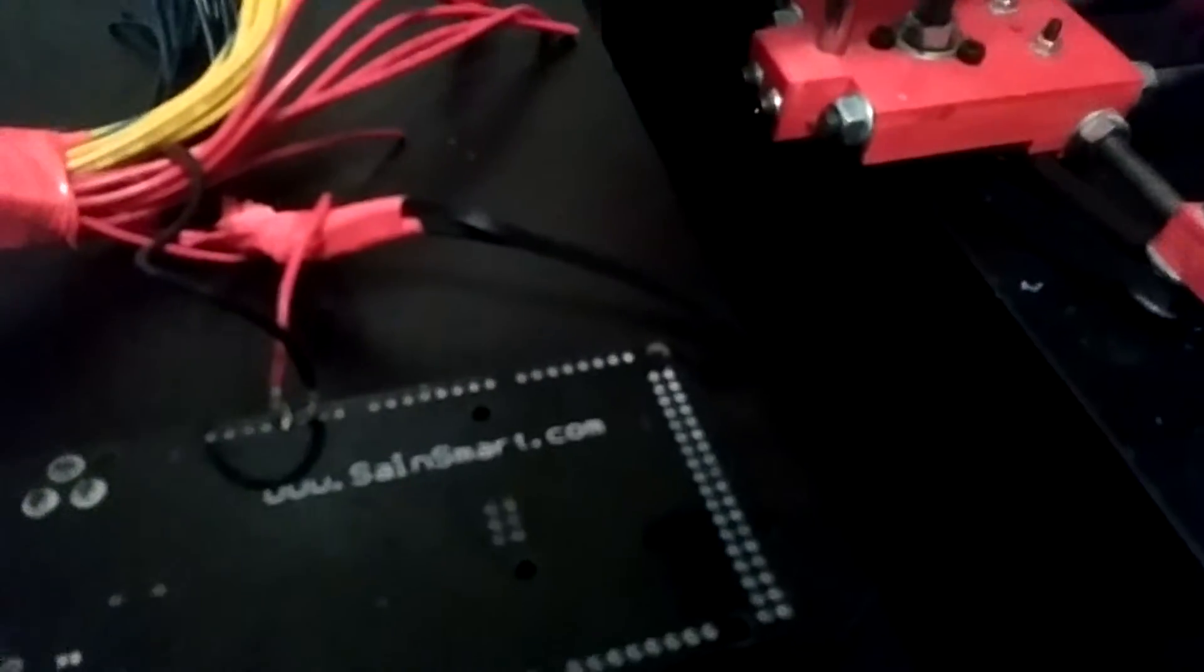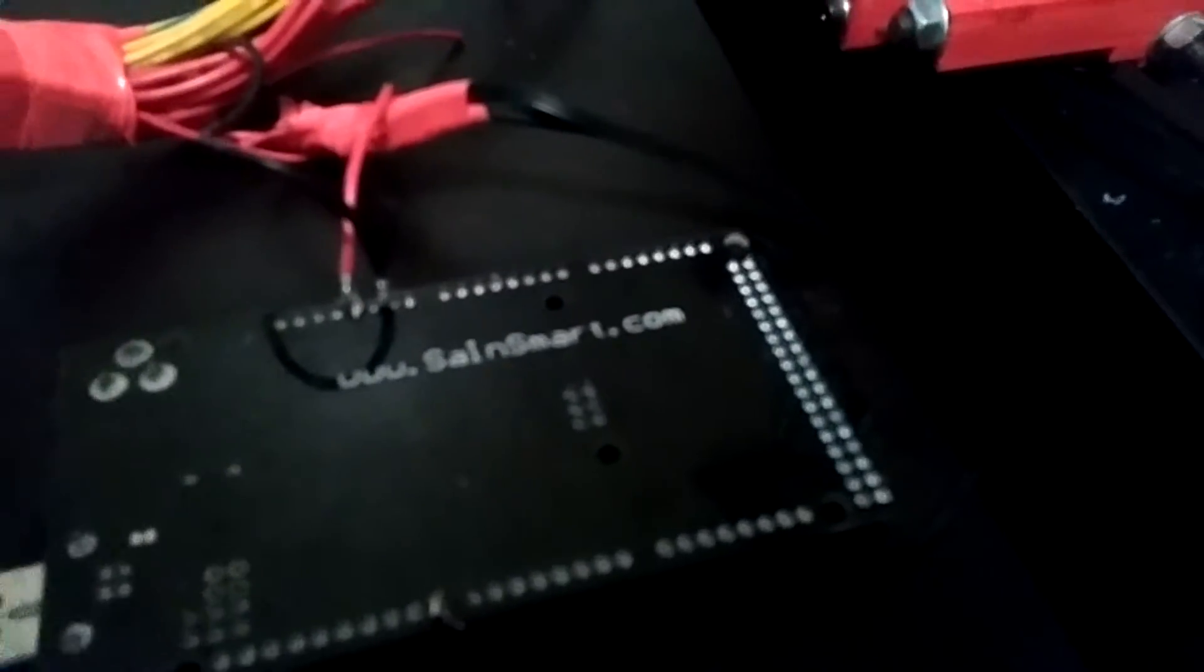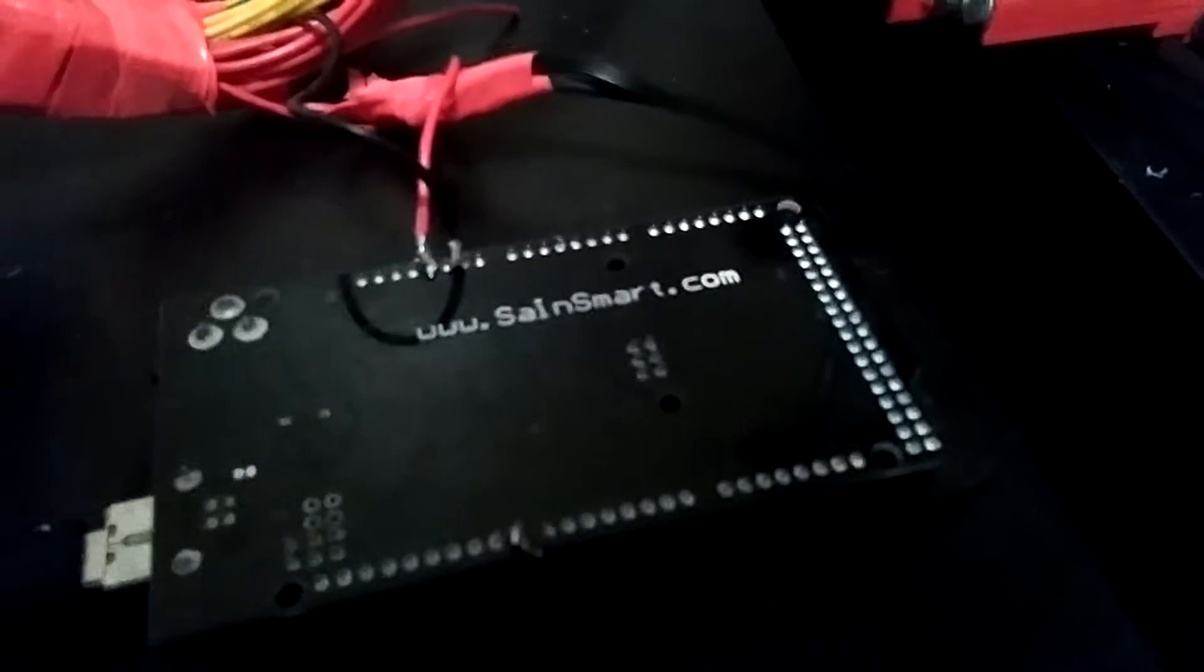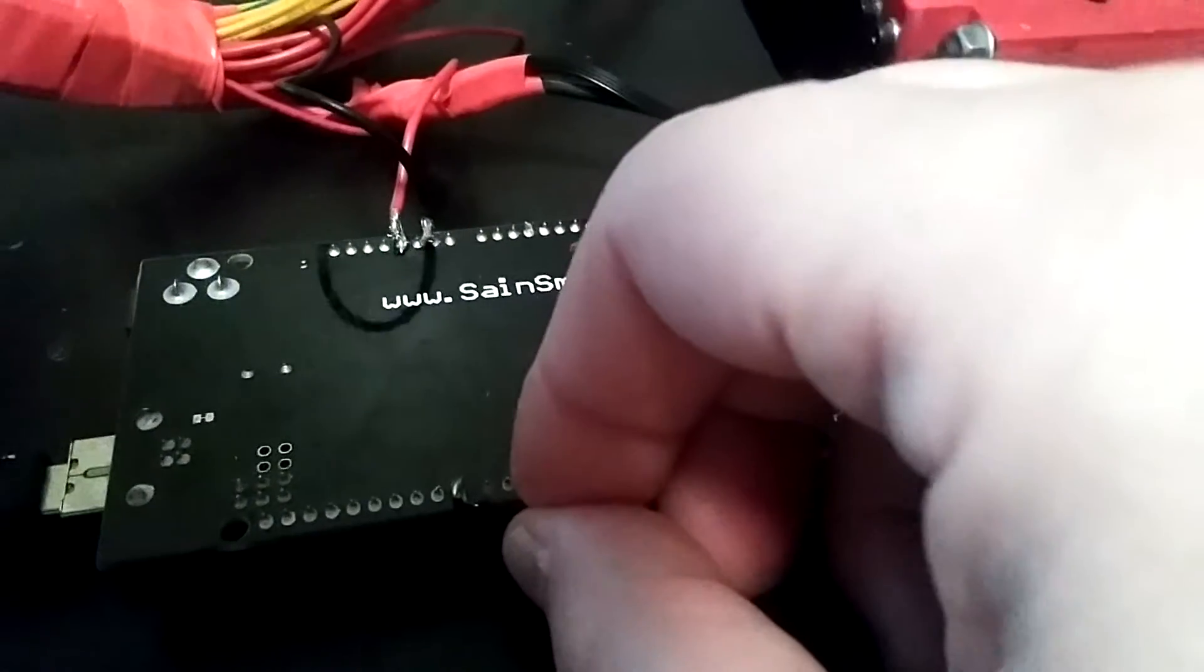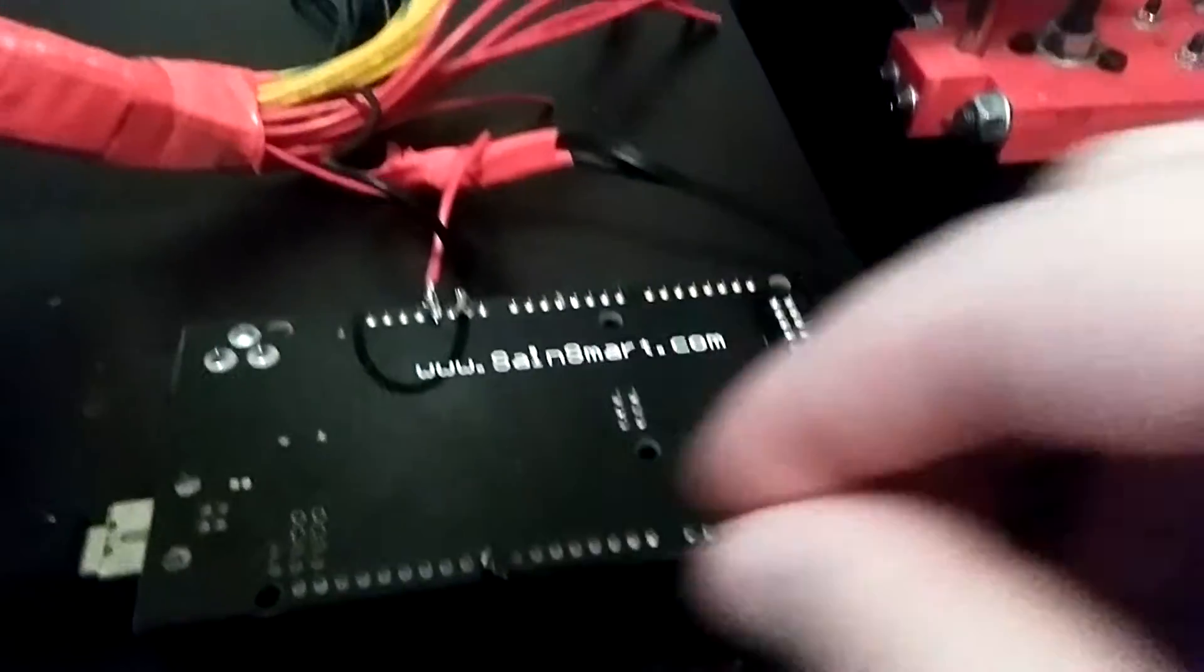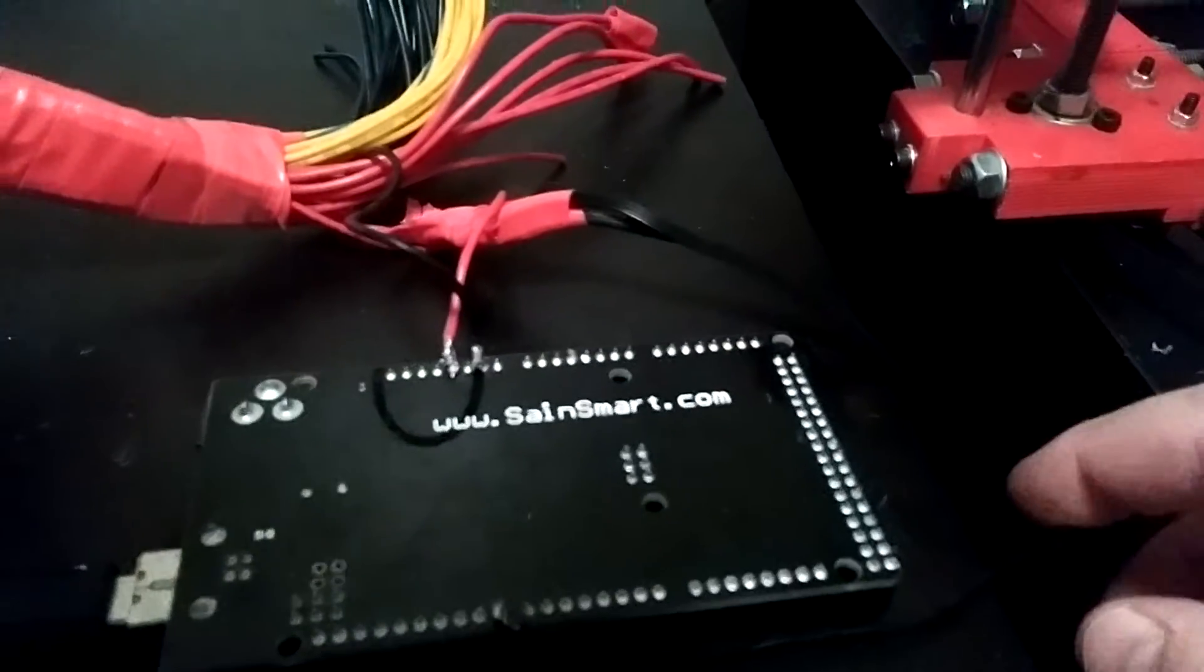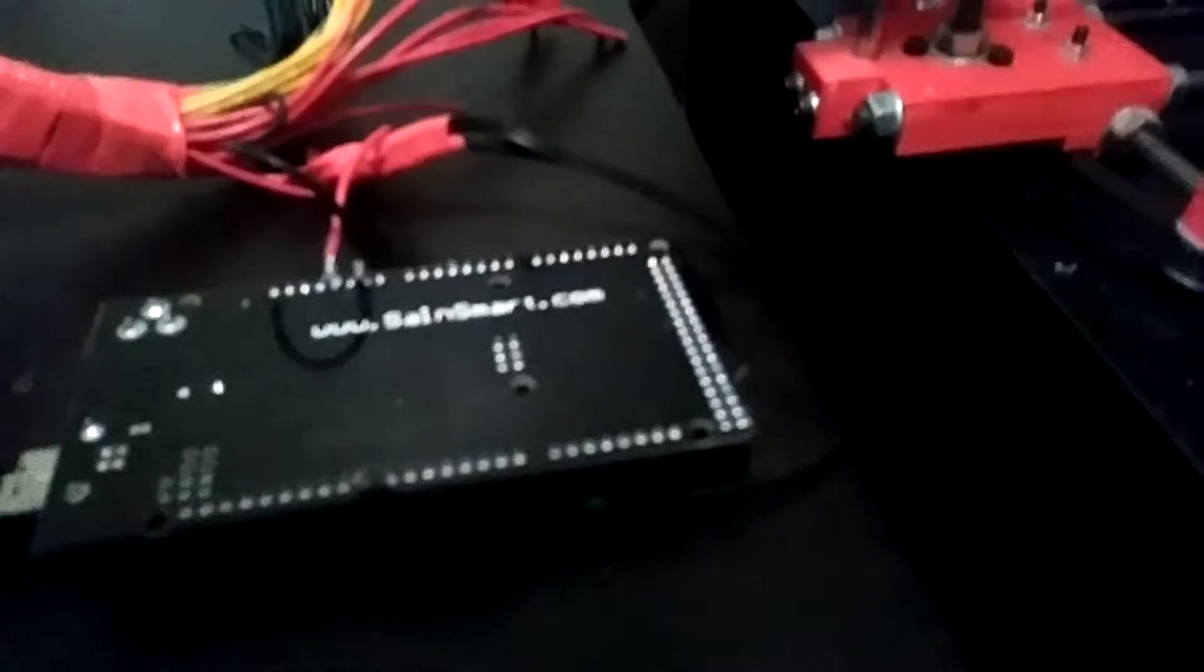I've connected the 5 volt and a ground to my Arduino and I've got the data line here connected up to pin 8, it is I believe. I've got the software hooked up.